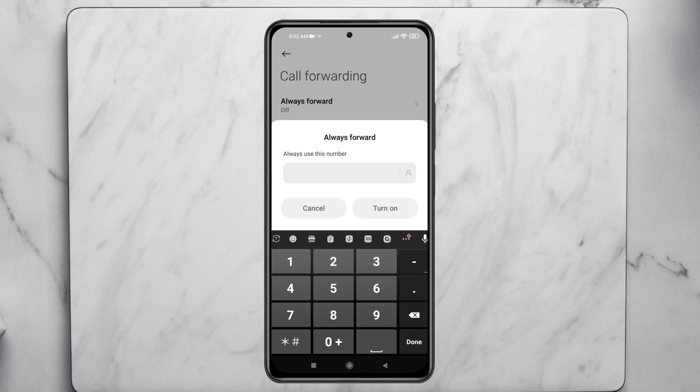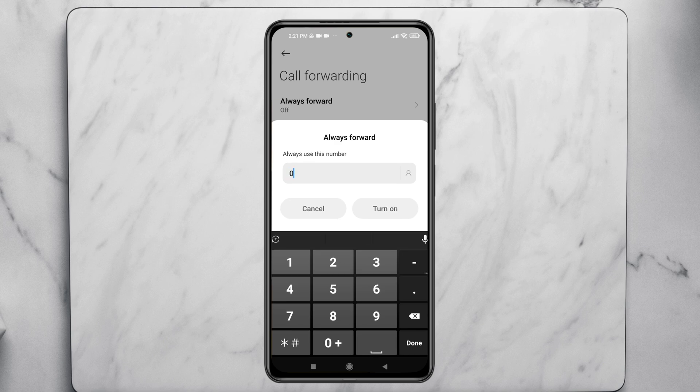Once you select Always Forward, you need to enter a number to forward calls to. Enter a number that is not available, then tap Turn On. Call forwarding will be enabled with that specific unavailable number.